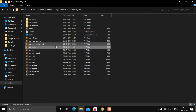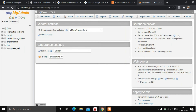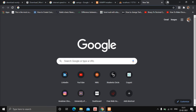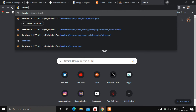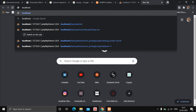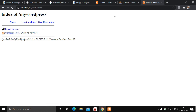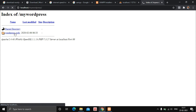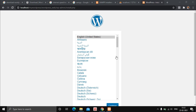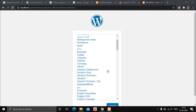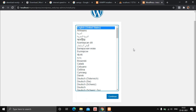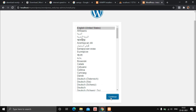Open Google Chrome, open a new tab, and navigate to 'localhost/my_wordpress'. Click on the wordpress_web directory. It may take some time to load. When it does, select your language — in this case English — and click Continue.